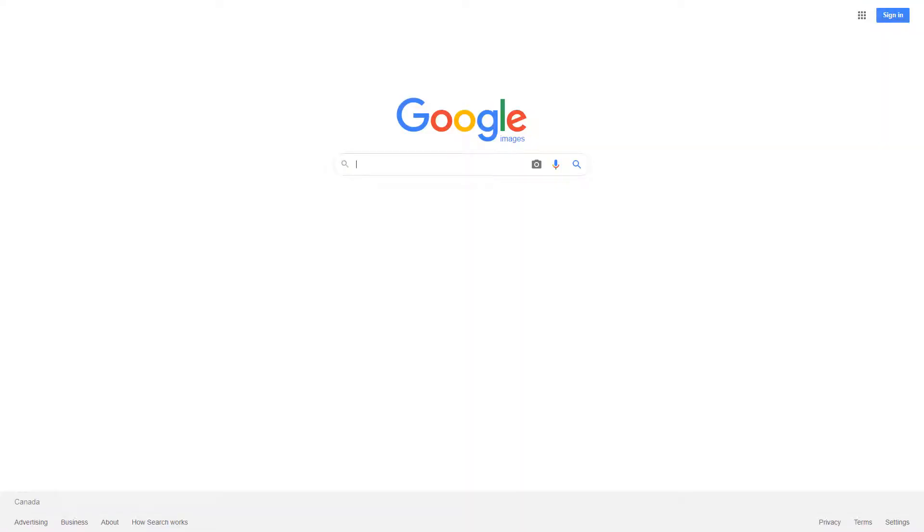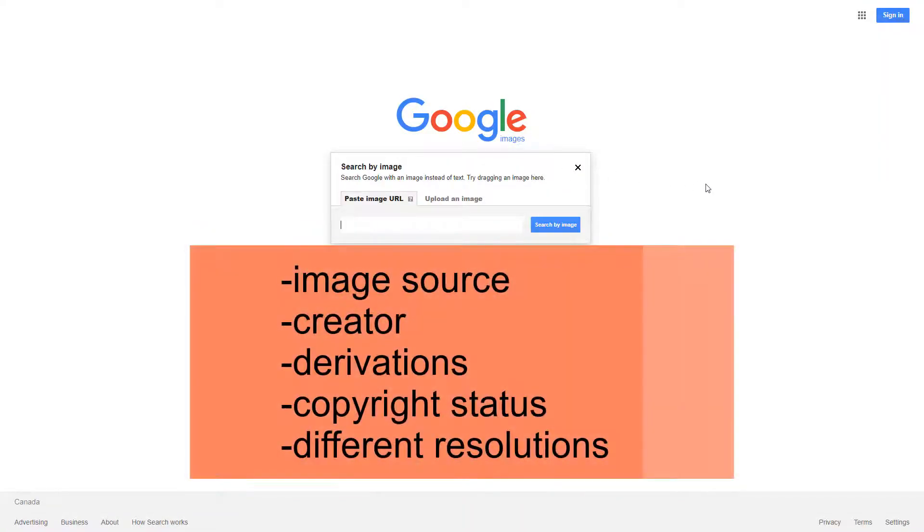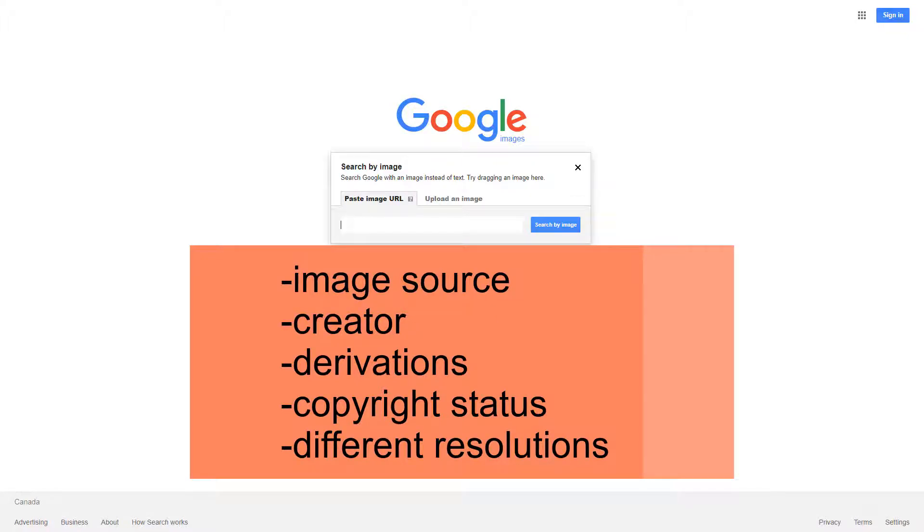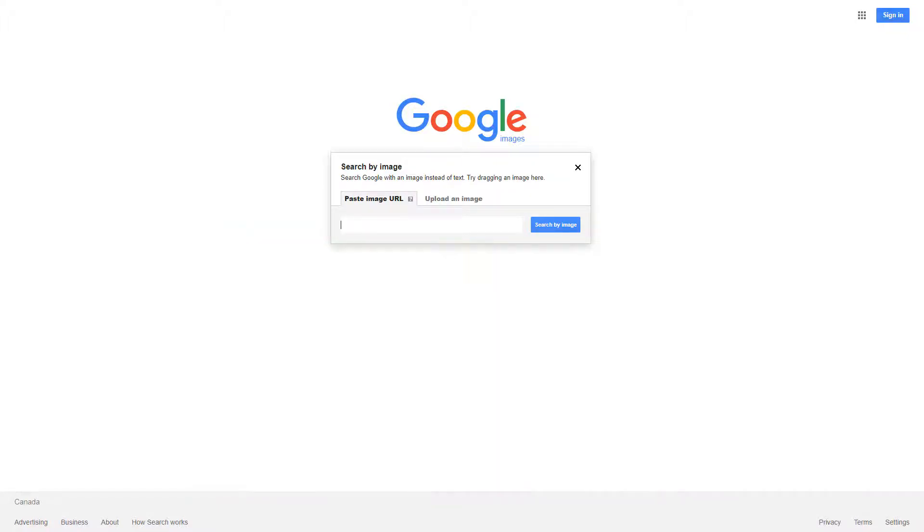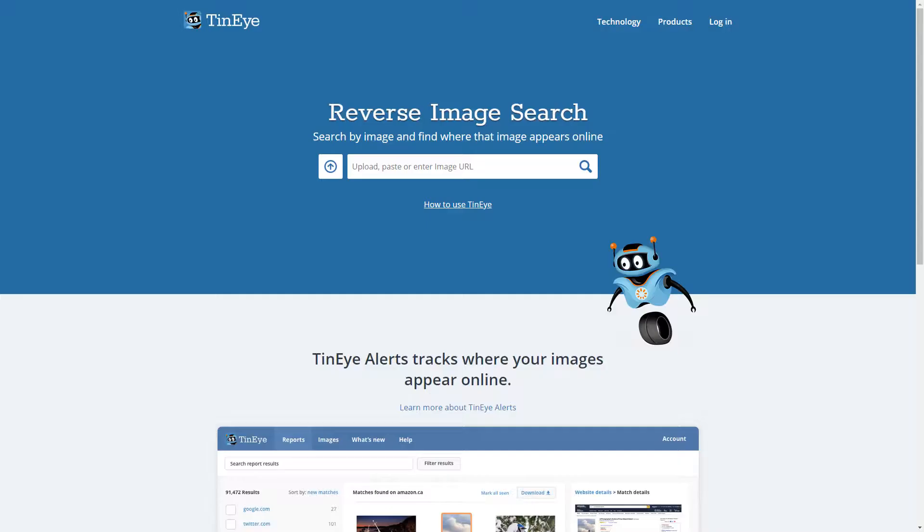Another useful feature of Google Images is a reverse image search, which can help you locate the source of an image, its creator, derivations, copyright status, or different resolutions. Most search engines have this option, and some are specifically designed for this task, such as TinEye.